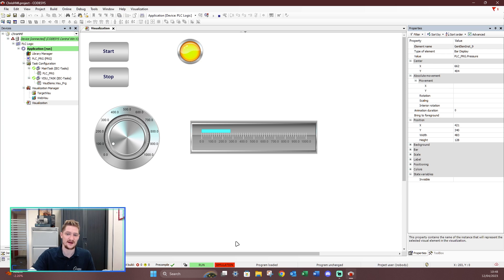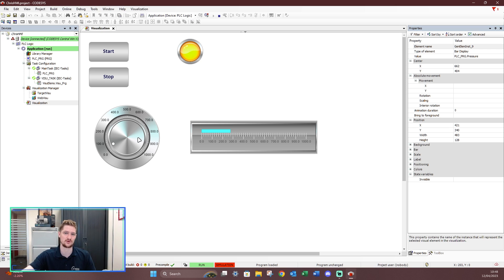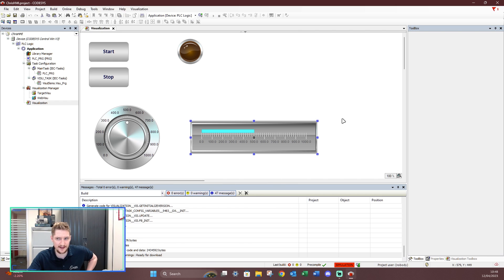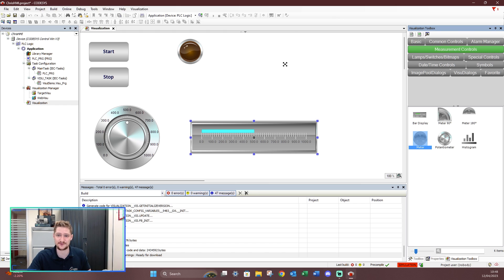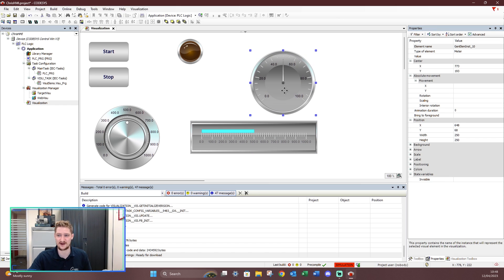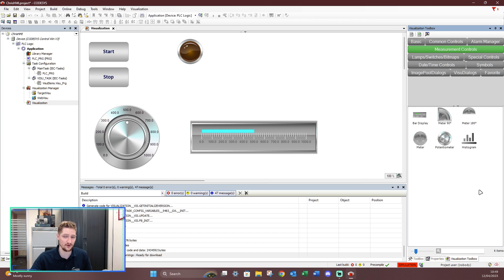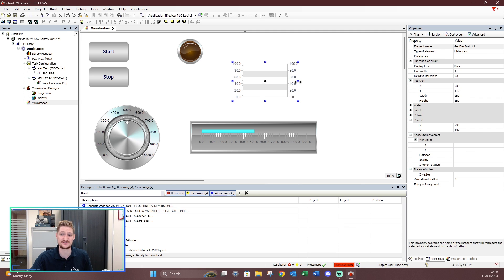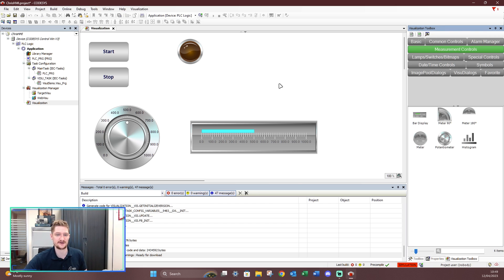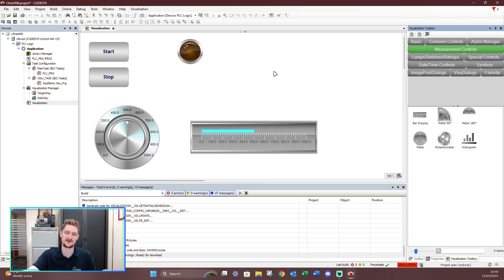That's an introduction to these measurement variables inside CodeSys HMI — the potentiometer for setting a set point and the bar graph for feedback, while the PLC program handles all the control logic. Going offline, we've also got other feedback options: meters that change state just like the bar graph, and histograms similar to trends that show previous history. That's measurement controls inside CodeSys HMI — see you on the next video, don't forget to like, comment, subscribe, and share.